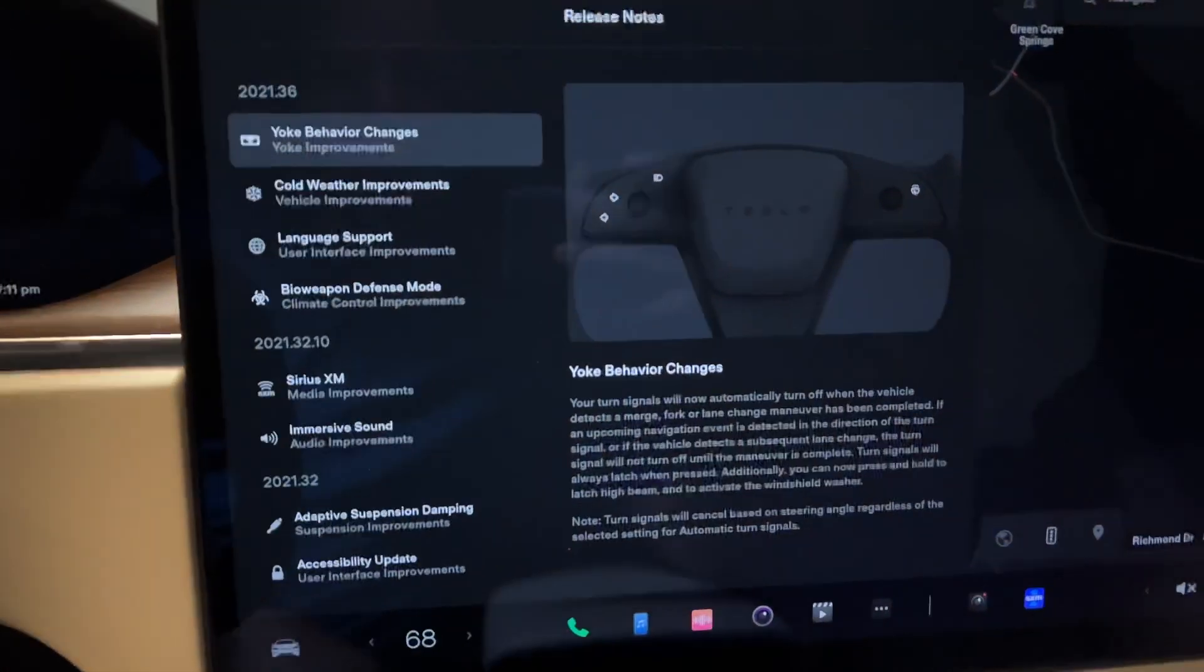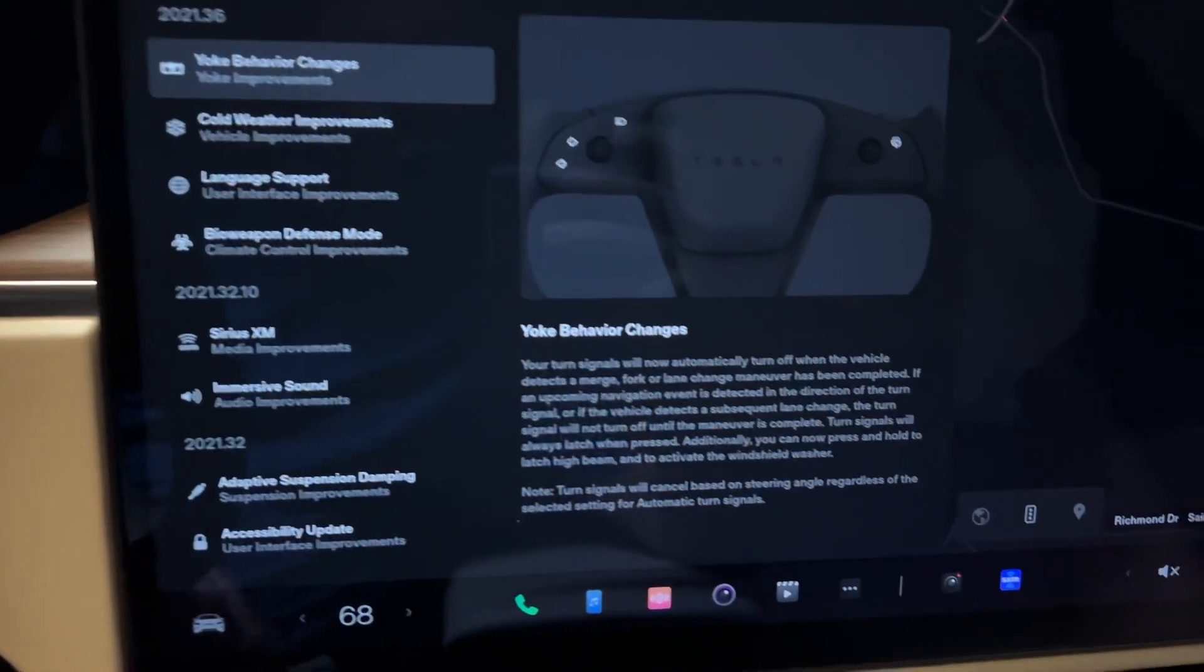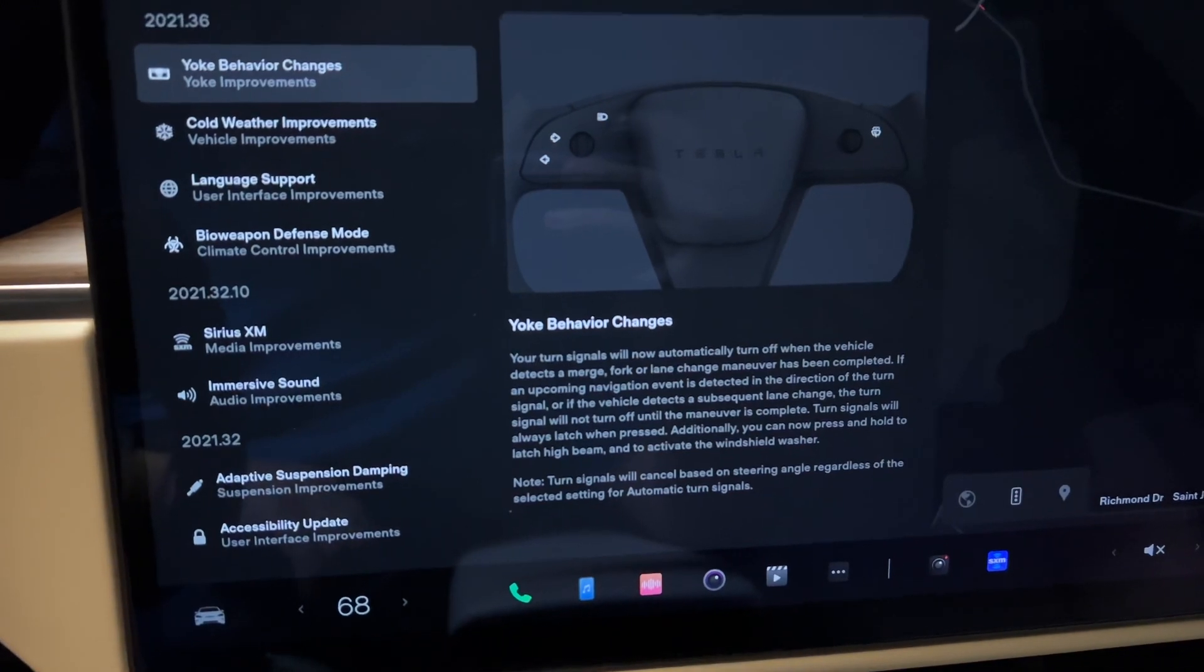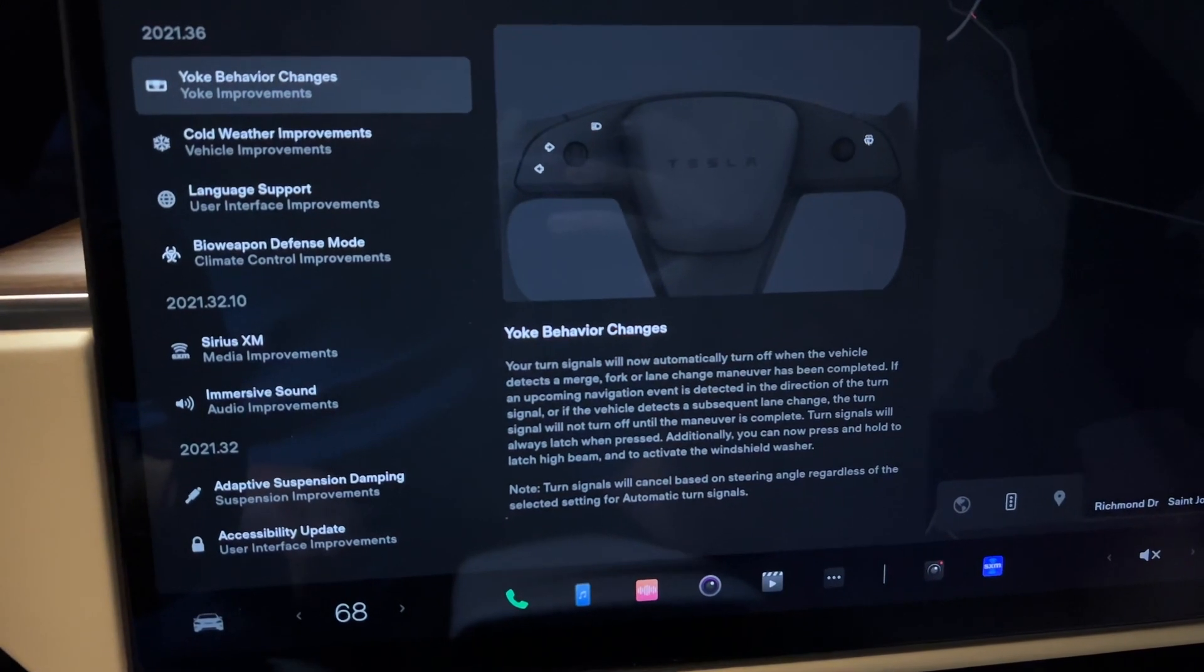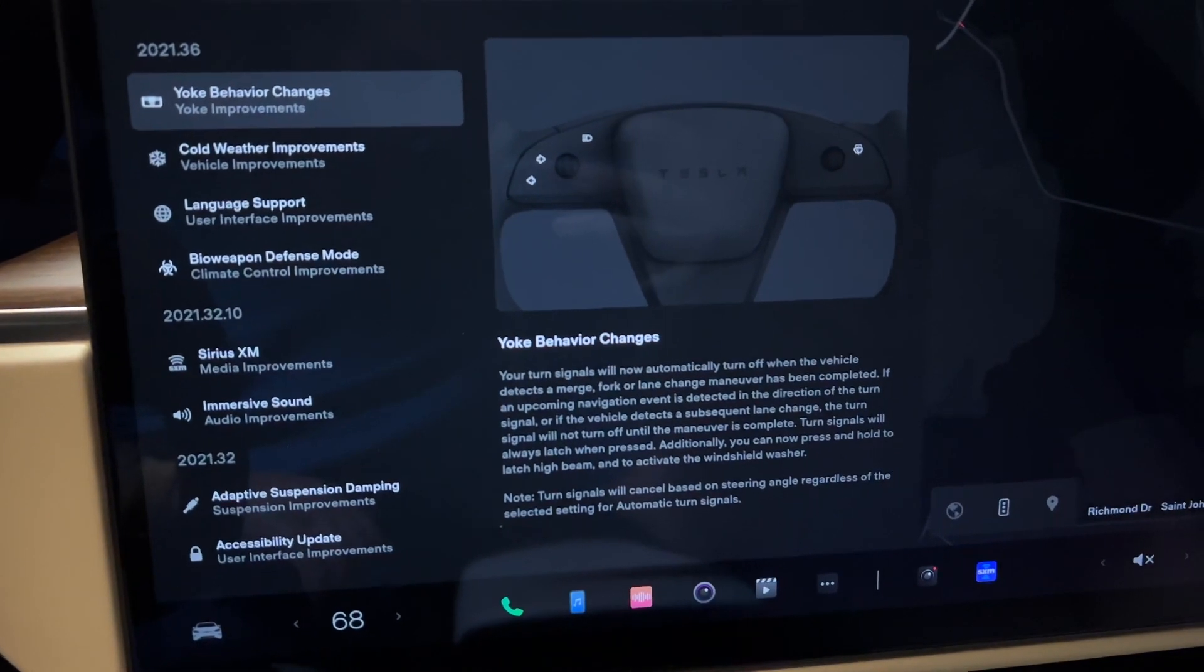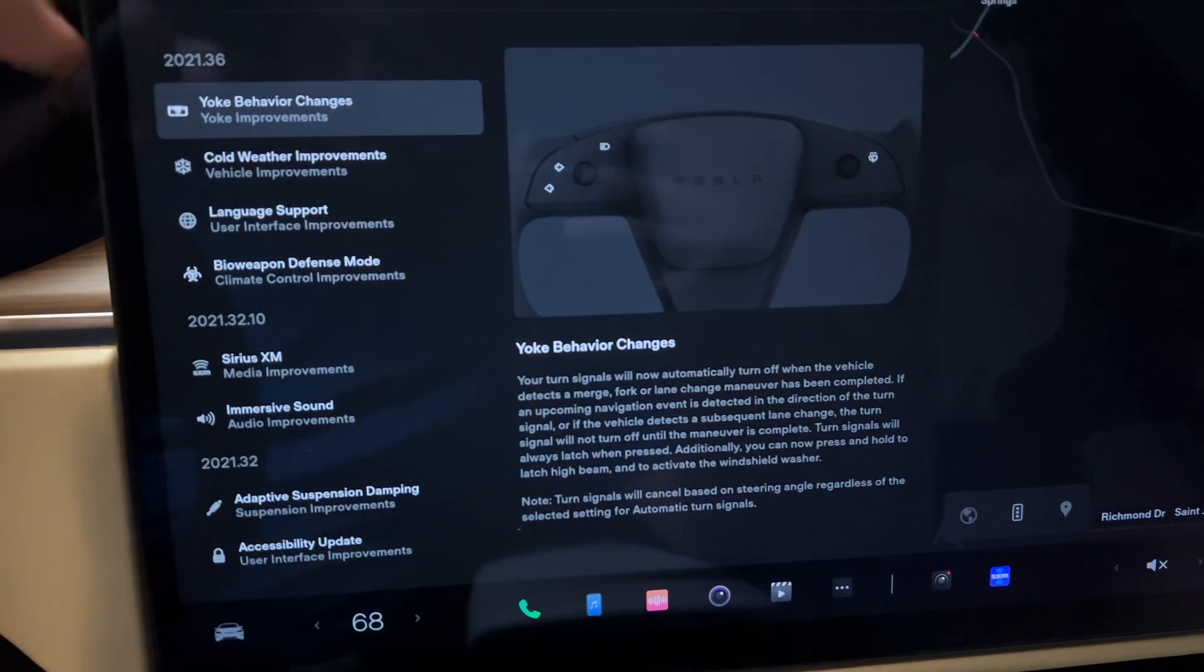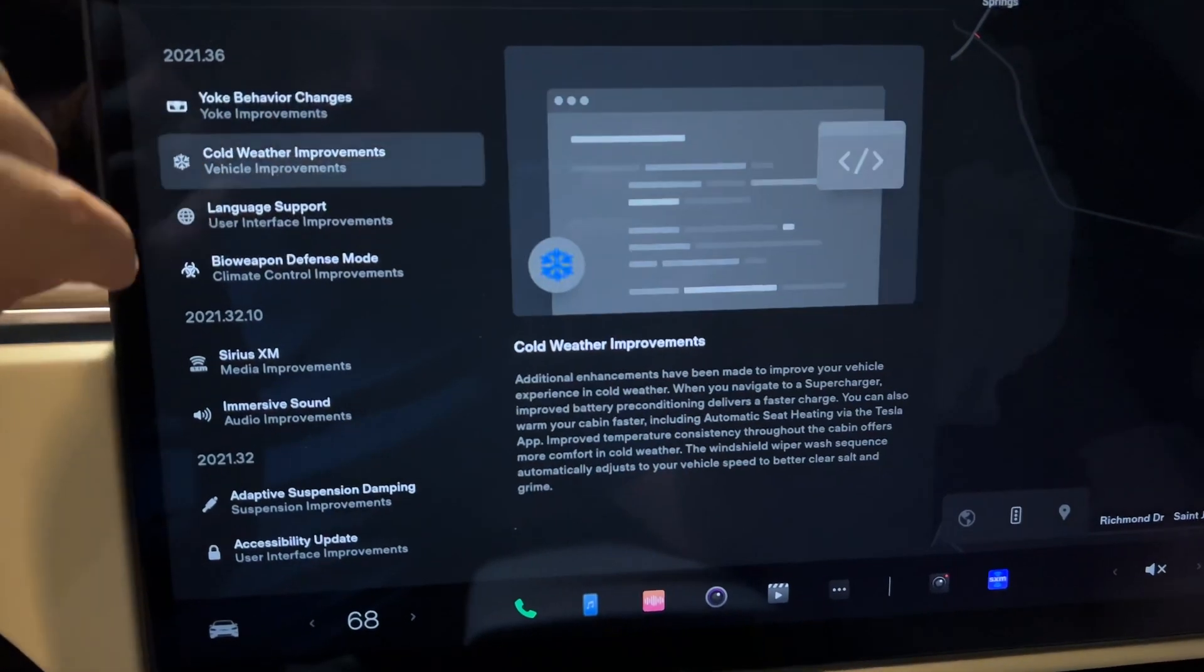Beyond that, obviously you can see it says on the note, turn signals will cancel based on steering angle, regardless of selected setting for automatic turn signals.